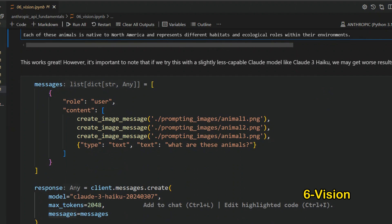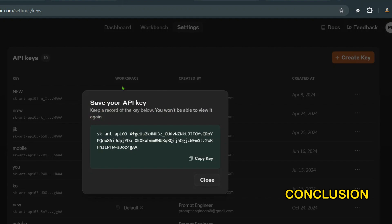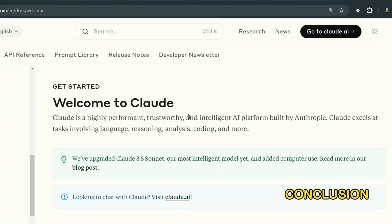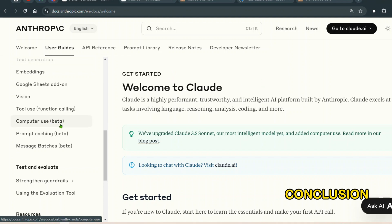All the code will be available on my GitHub repository. This video should have cleared up any doubts about using the Anthropic API. In the next video we will cover high-level concepts like tool calling and computer use — that's going to be a lot of fun. Stay tuned, subscribe, join my Patreon, and I'll see you next time.